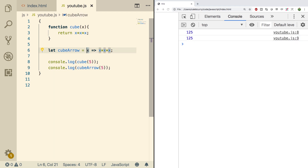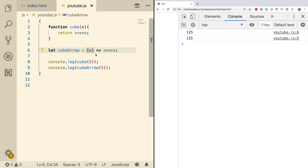You'll often see parentheses around the parameter on the left side, and that's totally fine — do a refresh and it still works. Sometimes the parentheses are required, other times they are not. They are required if you have no parameters or if you have more than one parameter — so zero, two, or more. But with one parameter, they're optional.